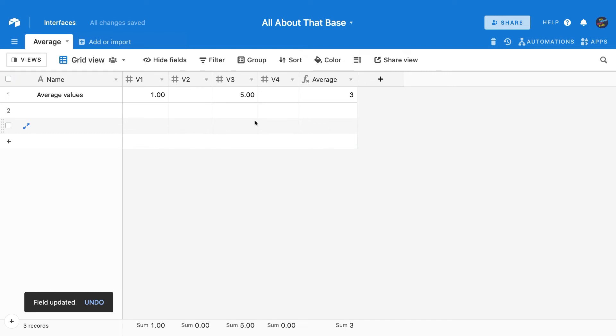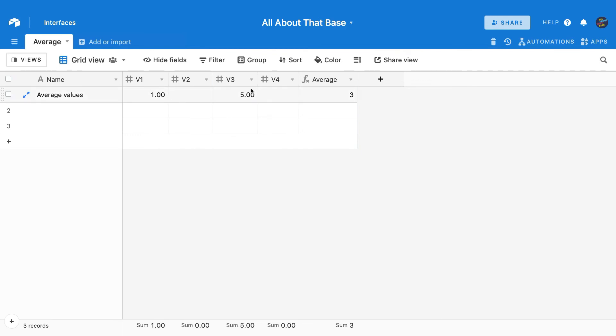But you may be wondering, we're still dividing by four, are we not? Why does it say three, which is the actual average of five plus one divided by the two values there? The reason it's three and not some other values is because these fields are actually empty. So this is point number two. If you want to create a situation where rather than having checkbox fields determine which values are averaged, just don't put values in those fields.